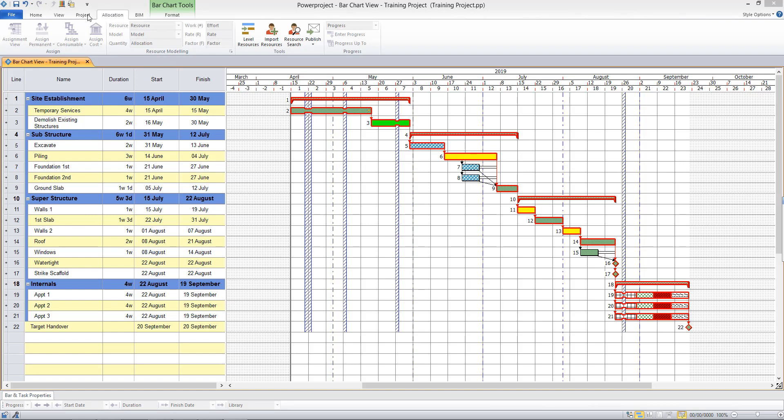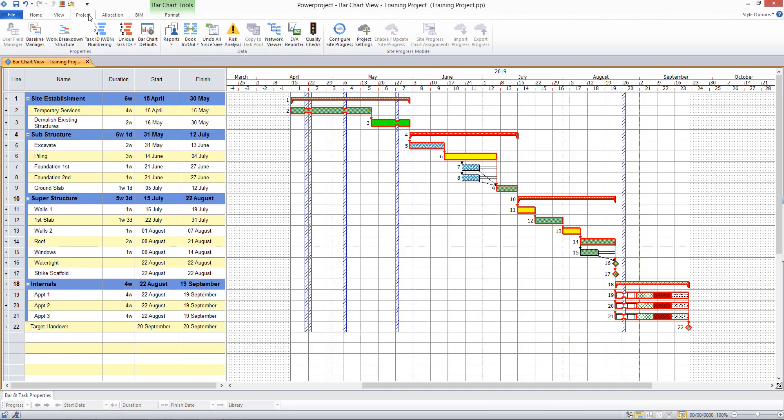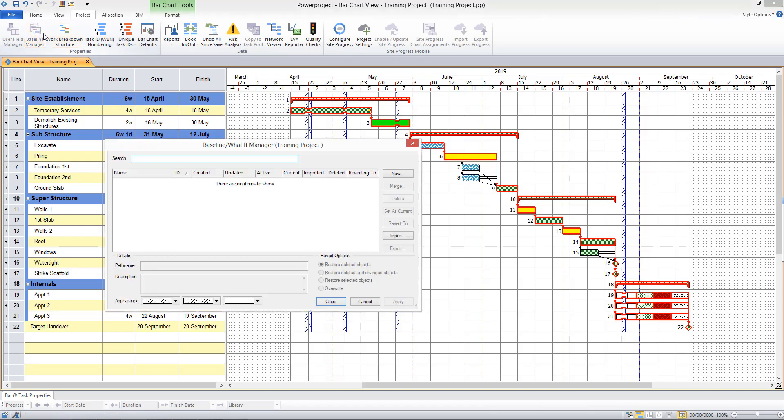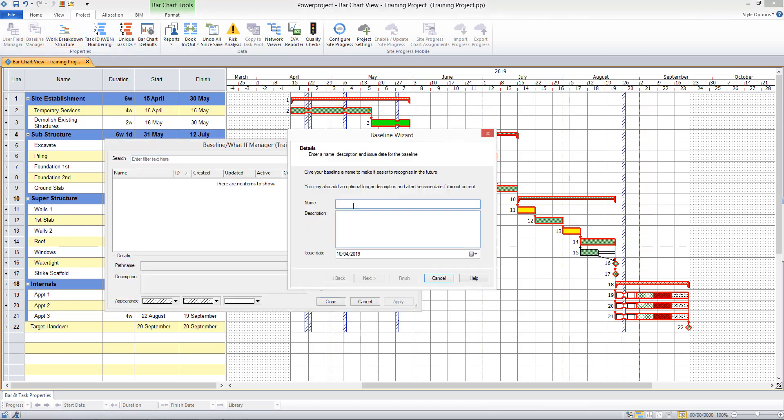To take a baseline, I'll go to the Project tab and the Baseline Manager. I'll select New. I can give my baseline a name, for example, Target Program.